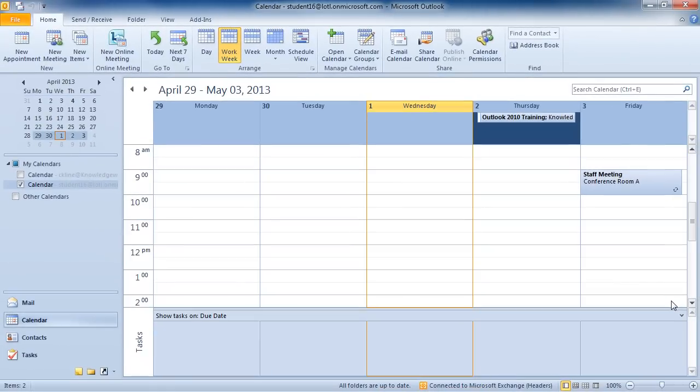Now that user will receive an email telling them that you want to share your calendar with them.